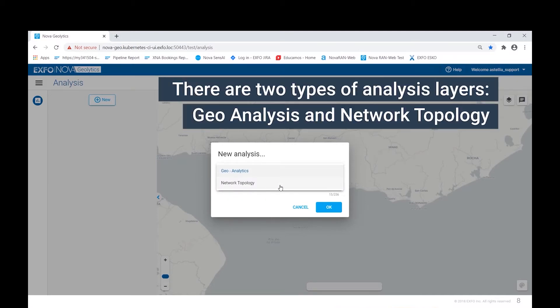There are currently two types of analysis layers, the geoanalysis layer and the network topology layer, with additional layers being developed by EXFO.